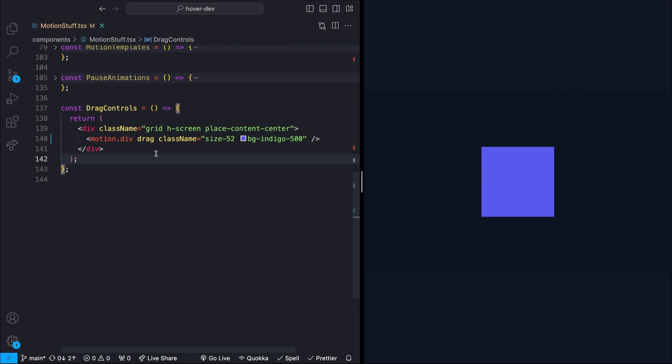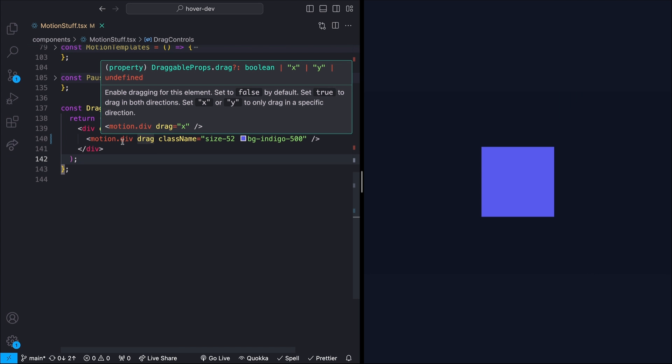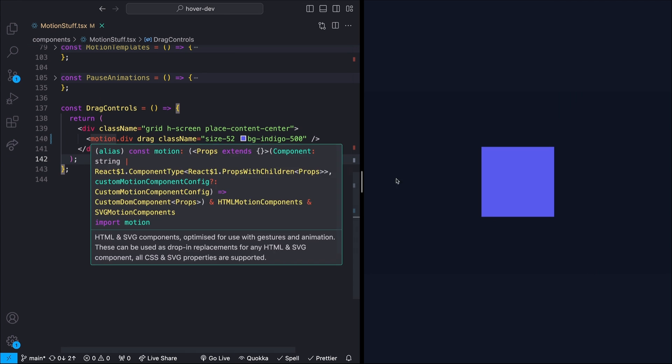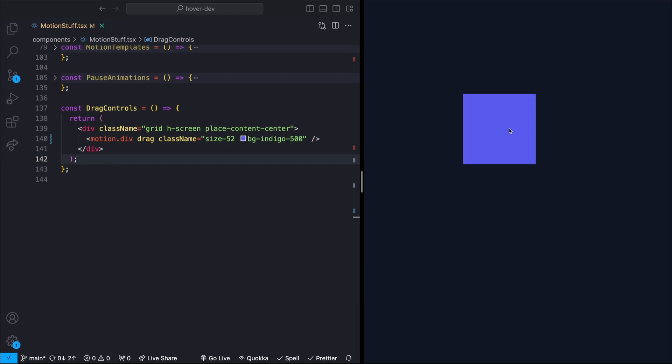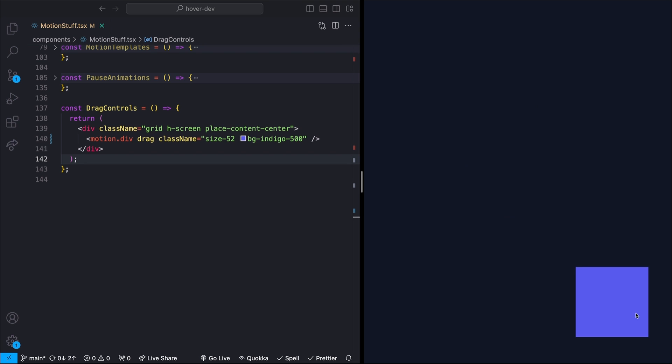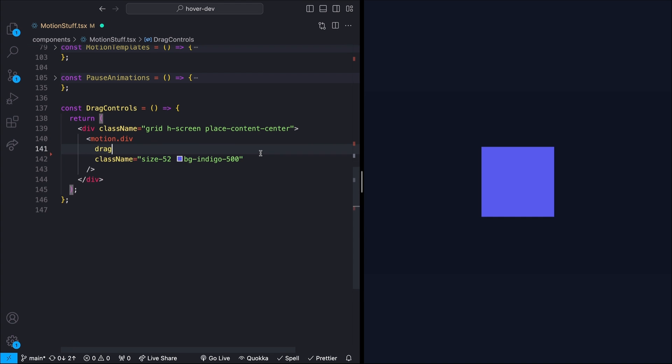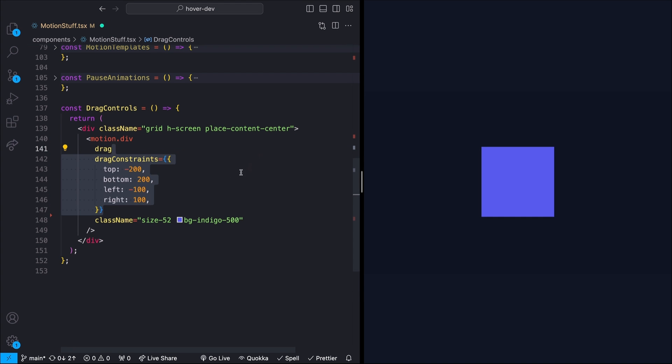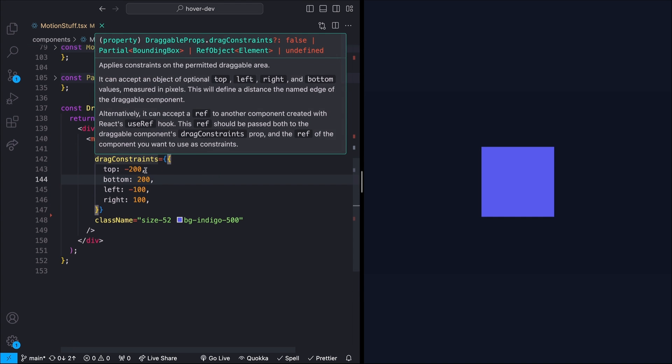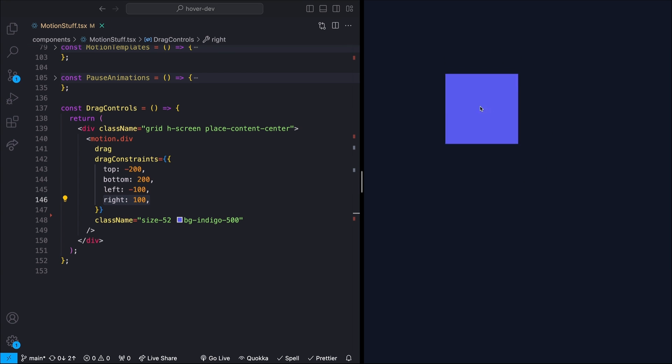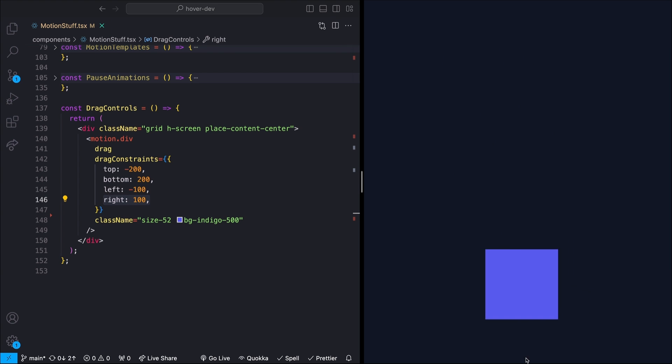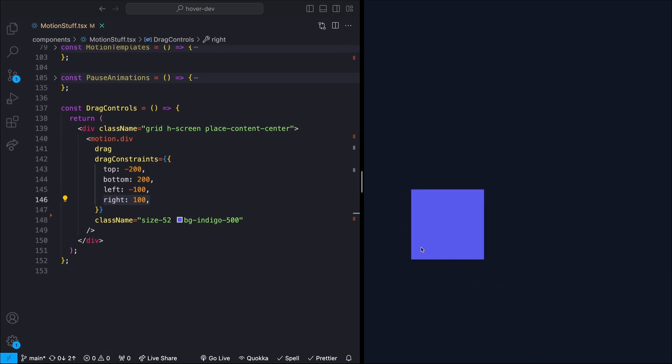So by default, you can add the drag prop to any motion element and that will make it draggable. This has a little bit of a problem though, because it has no constraints and I can just throw the card way out in the middle of nowhere. And there's really no way to get it back. In order to fix this, I can define specific constraints using the dragConstraints prop. What I'm saying here is I only want to be able to drag this 200 pixels up, 200 pixels down, 100 pixels left and 100 pixels to the right. So now even if I try and kind of throw this, it's going to hit a brick wall.